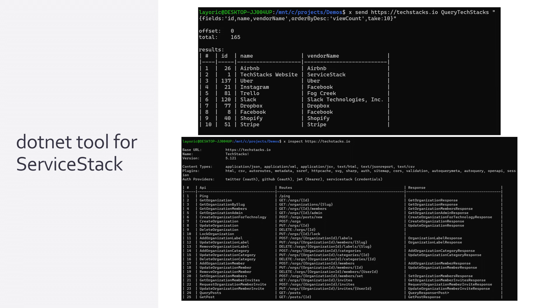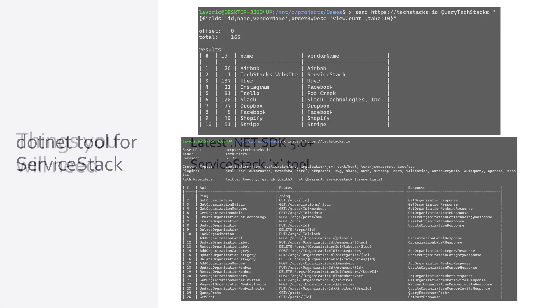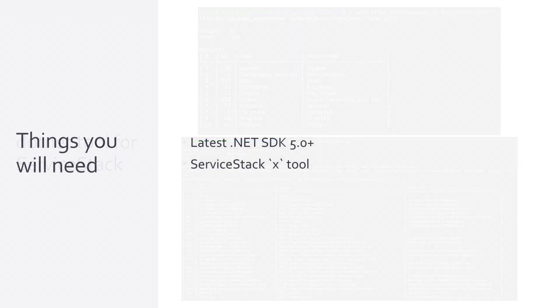Before we walk through an example, you'll need both the latest .NET 5 SDK and the ServiceStack X tool itself.